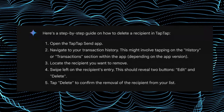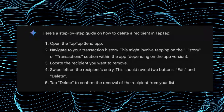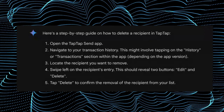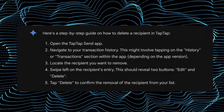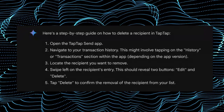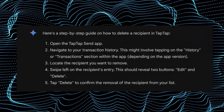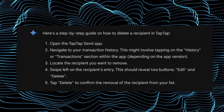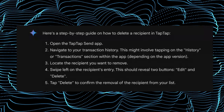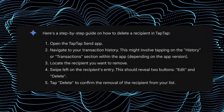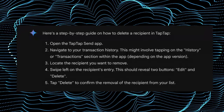Then you have to navigate to your transaction history. This might involve tapping on the history or transaction section within the app, depending on the app version.